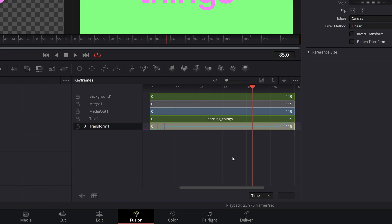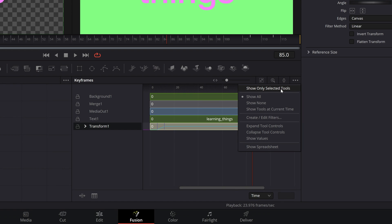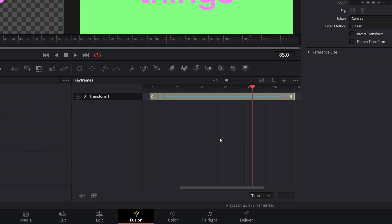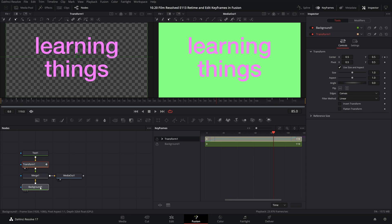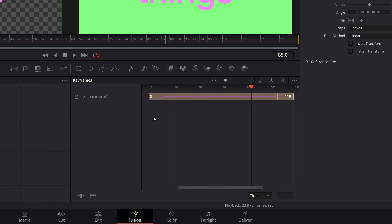The first thing I will always recommend here is clicking on the three buttons at the top right of the keyframe window and selecting 'show only selected tools'. If you do require to see multiple nodes, you can control or command click on the extra nodes that you need and they will show up. In our case we only need the one. Next, come over to just beside the word 'transform one' — there's a little drop-down arrow icon. You can toggle that and it will reveal any keyframes available to that node.